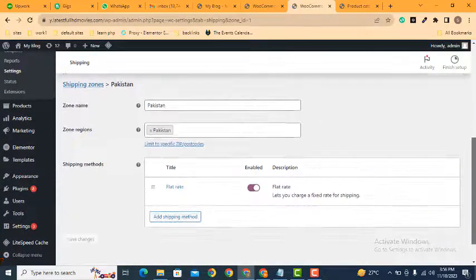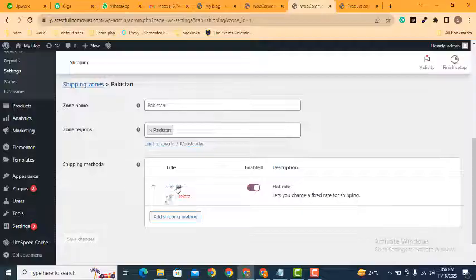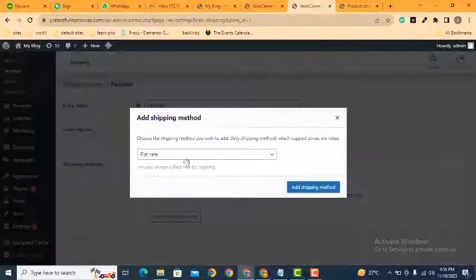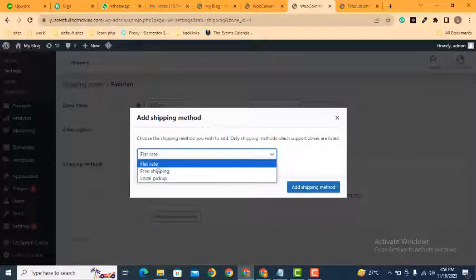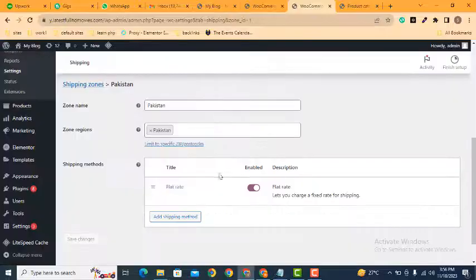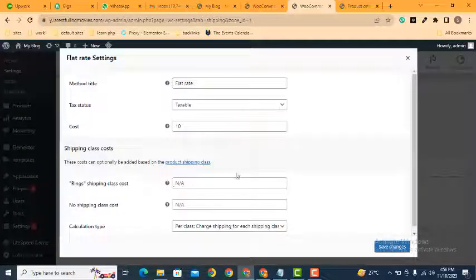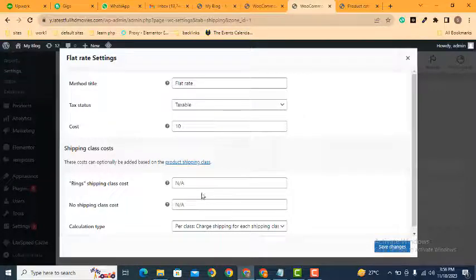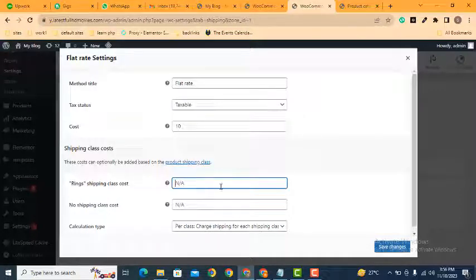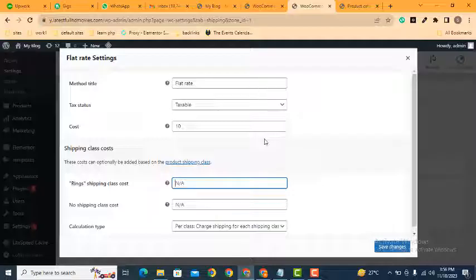After that here you can see you can add shipping methods, free shipping as well as flat rate. Now we can edit this one. Here you can see shipping class rings. Now we can add cost, for example I can add here 20.